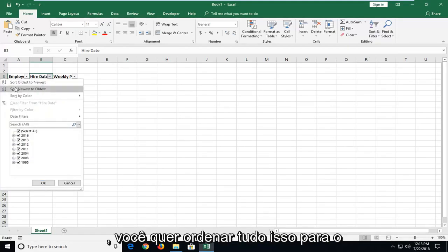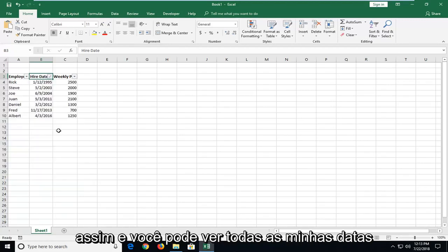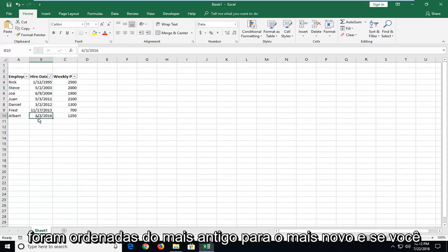And then select either you want to sort oldest to newest or newest to oldest. So just select that. And you can see all my dates have been ordered oldest to newest.